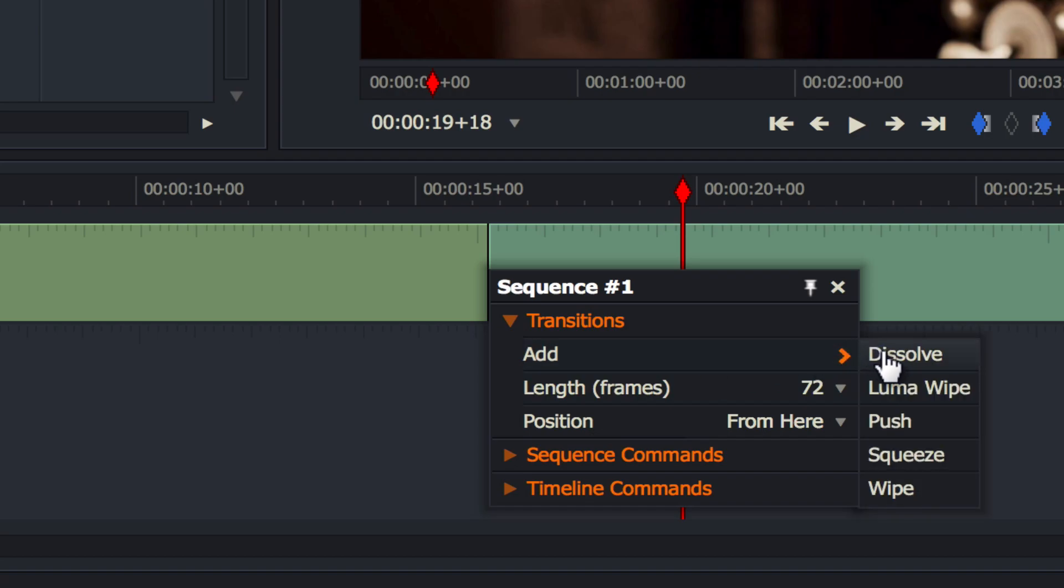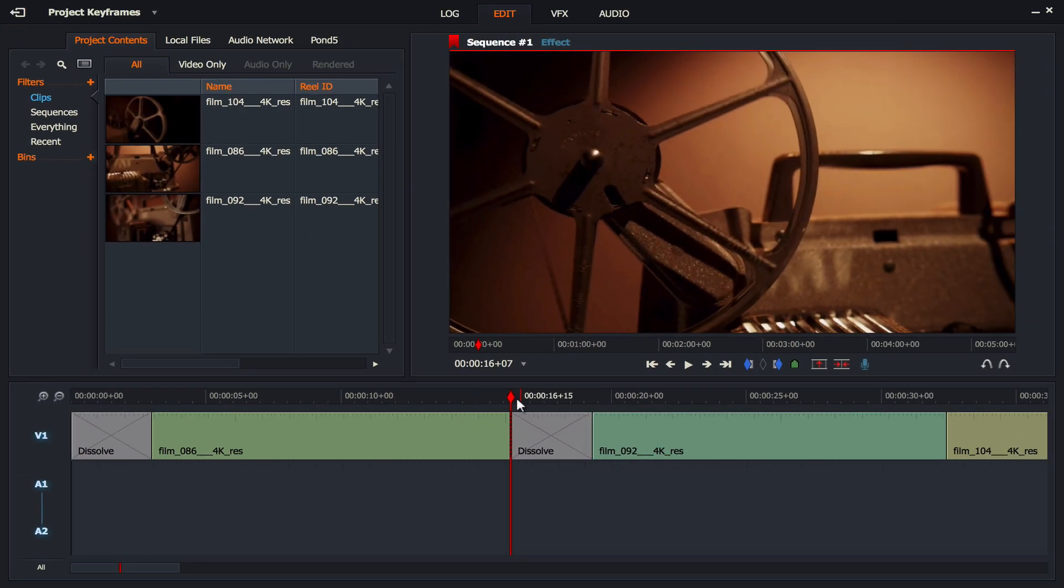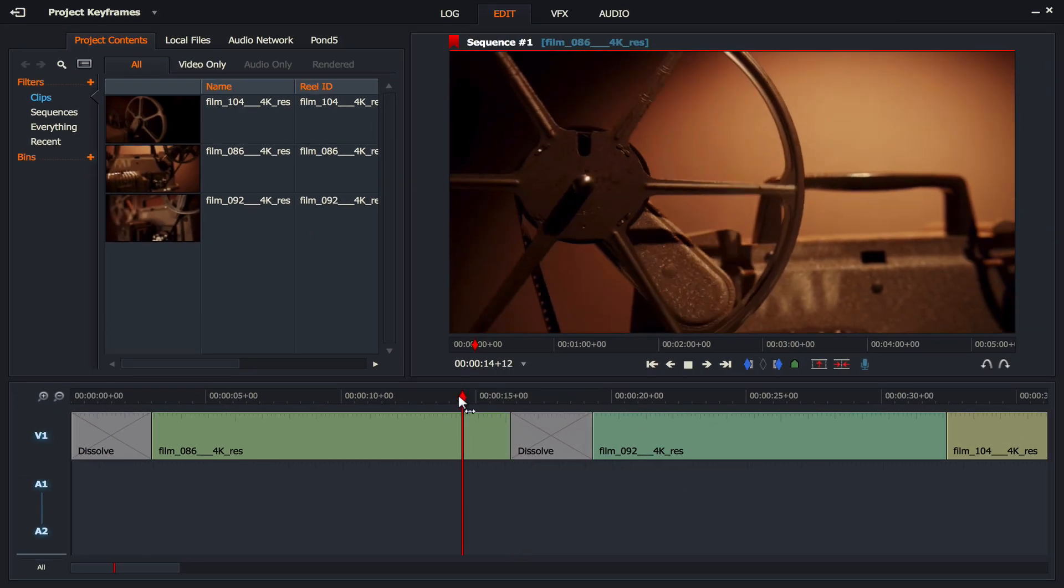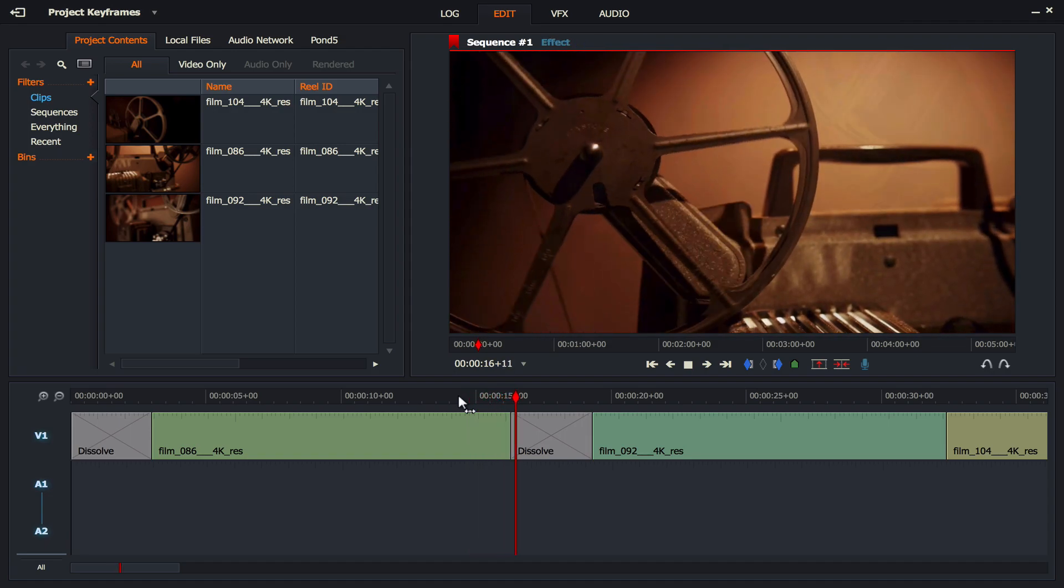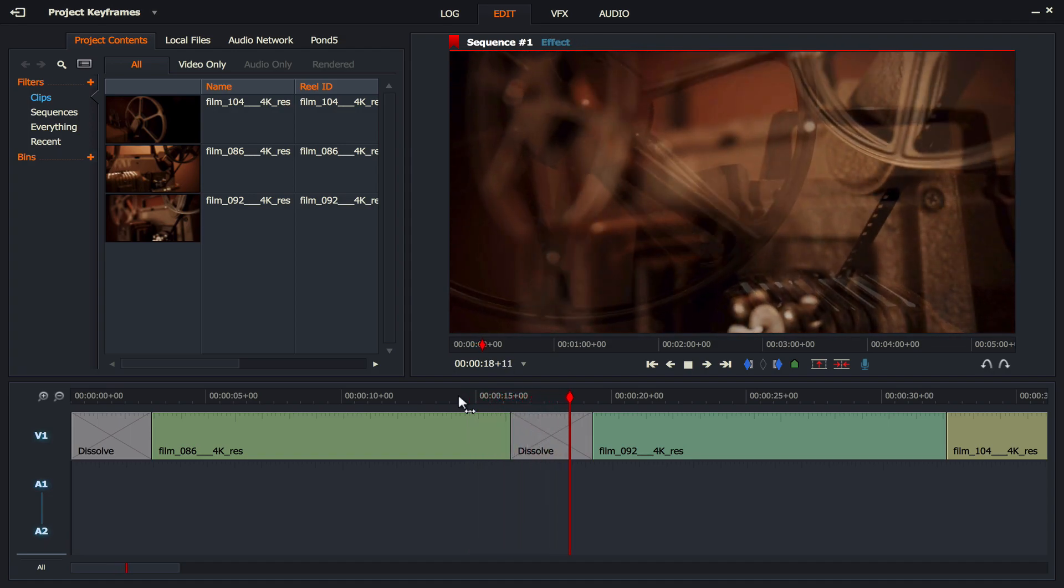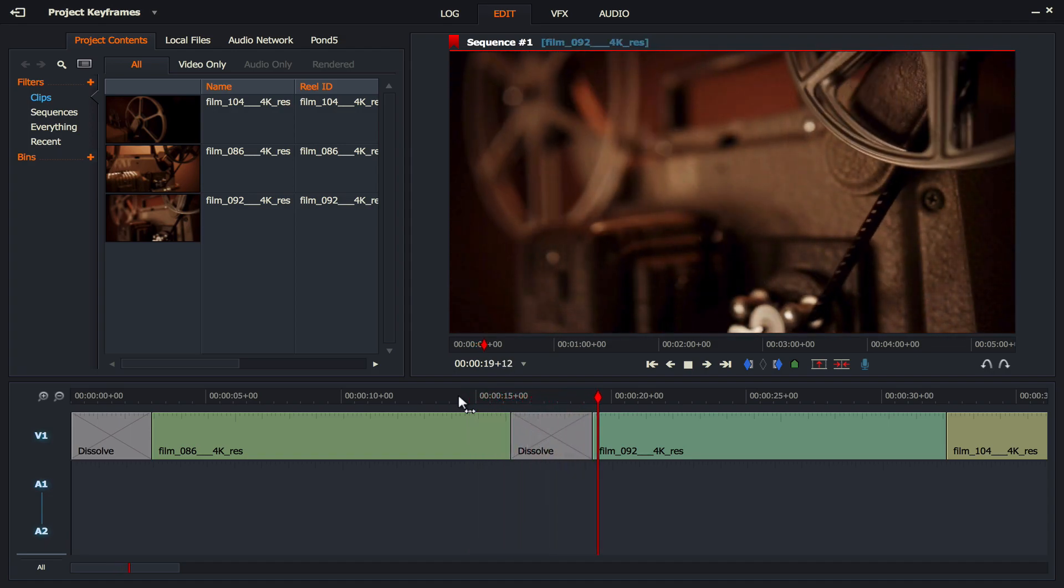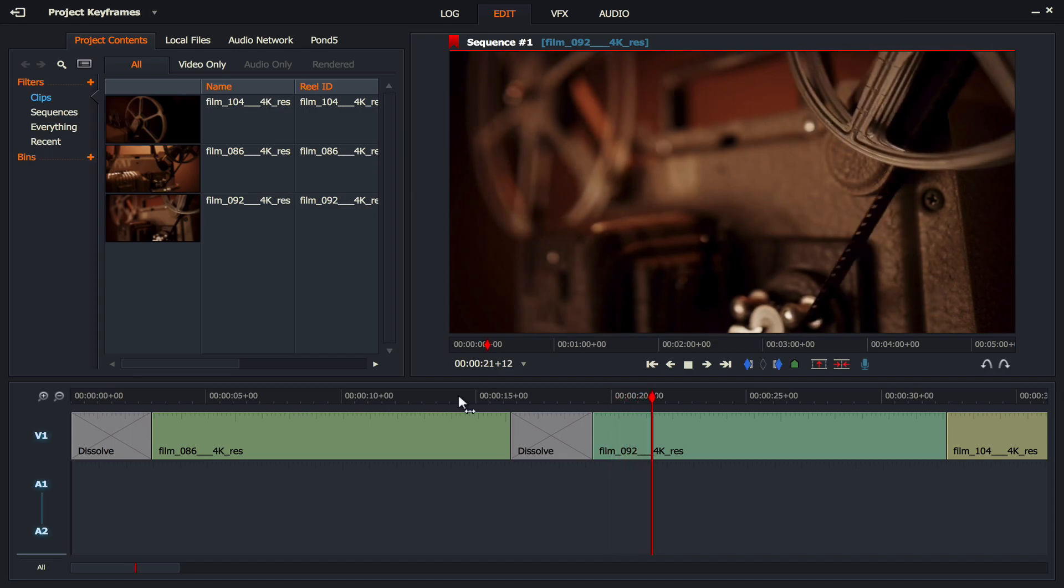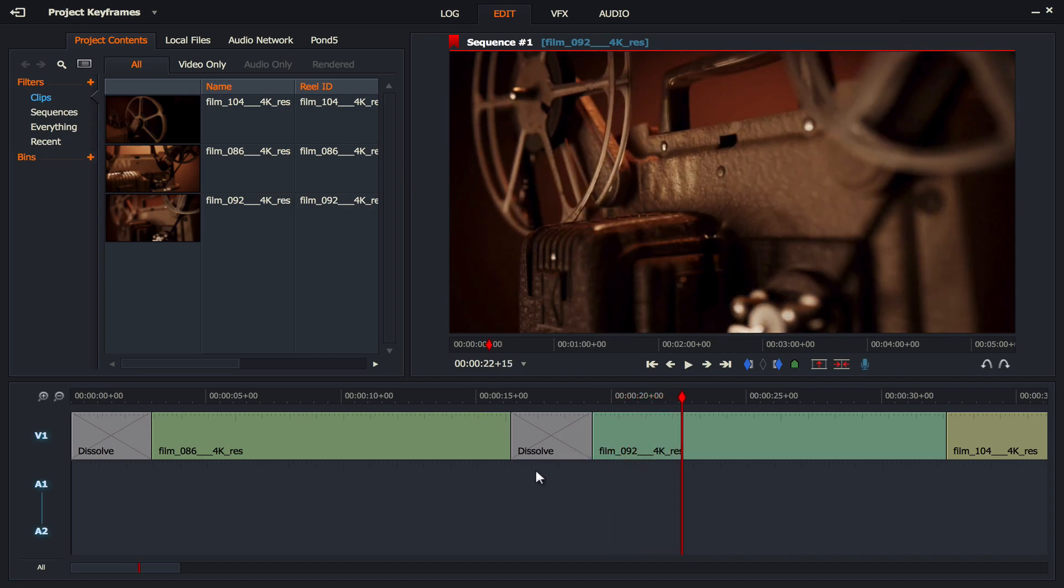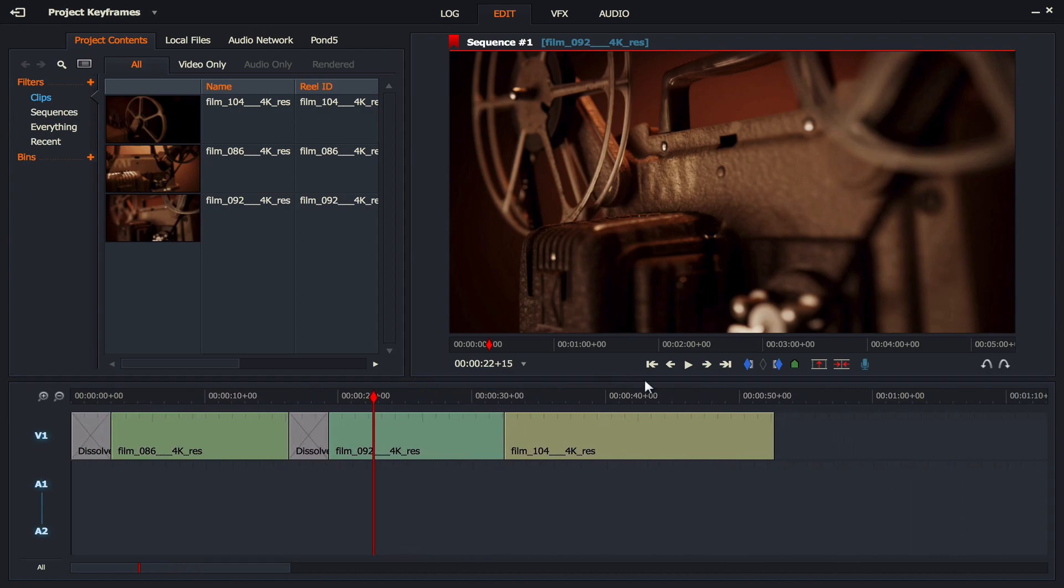And what should happen now is as we play this movie, it's going to do our dissolve over three seconds and I find that really cool, especially in a movie of this style. Now let's figure out how we're going to do a fade out. Just zoom out a little bit.